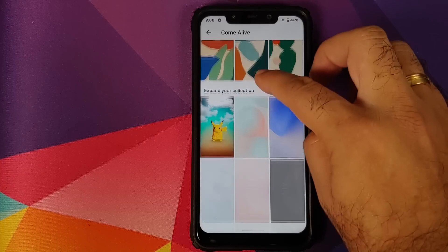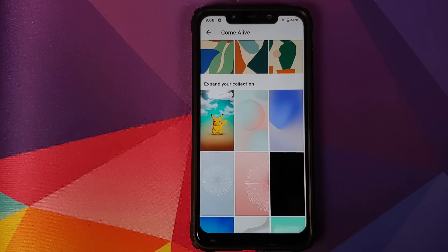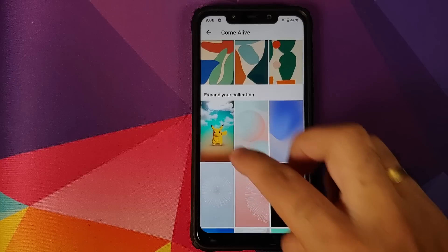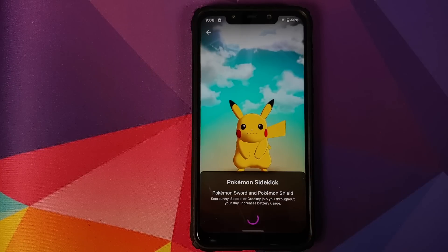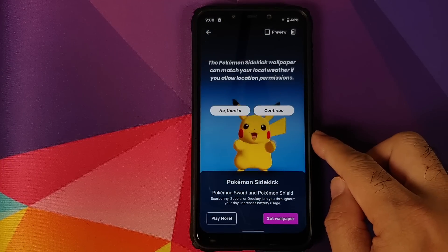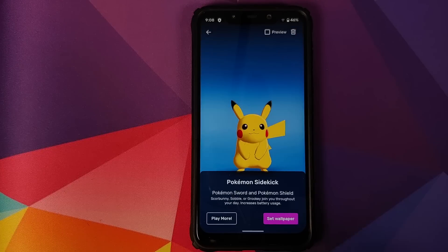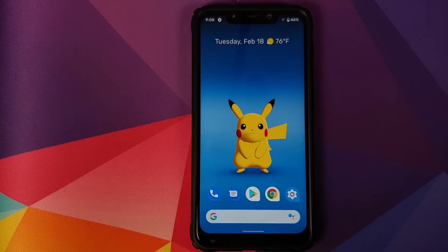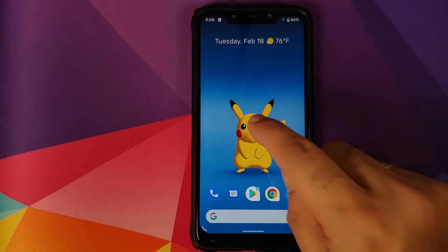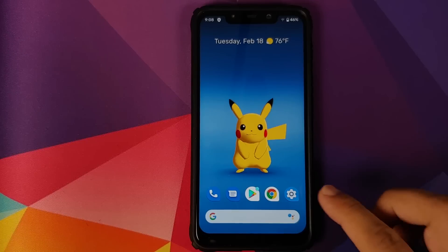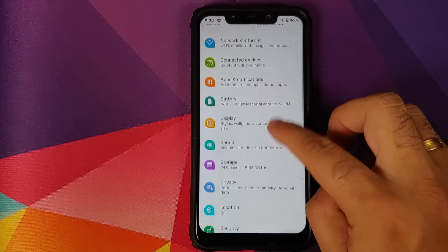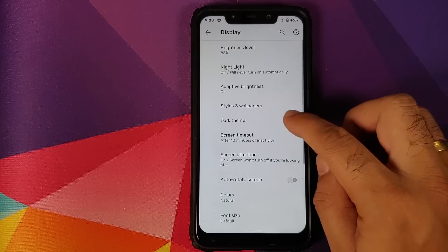In Styles and Wallpapers you also have different wallpapers. For live wallpapers, whatever one you want, just tap on it and click Download. Let's try the Pokemon wallpaper — once the download finishes, allow access to location, click Continue, then Set Wallpaper on Home Screen, and there it is.